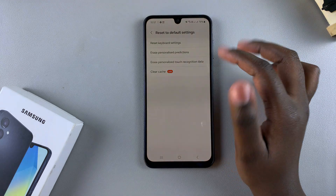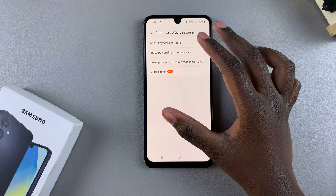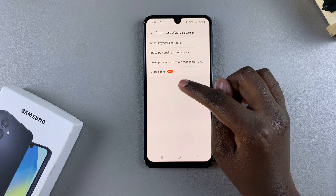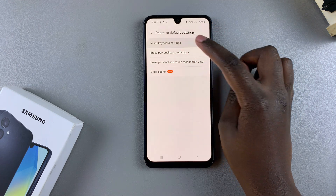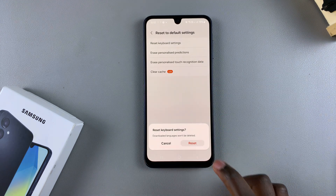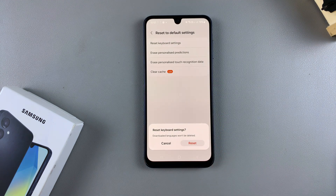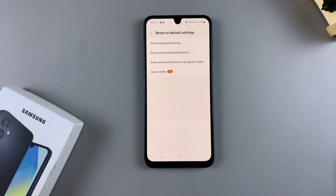You can choose to use the Clear Cache option or leave it. If you want to reset your keyboard settings back to the default options, just tap on Reset Keyboard Settings and confirm your choice. Your keyboard settings will be taken back to the default. Bear in mind that any downloaded languages that were part of your keyboard have not been erased.